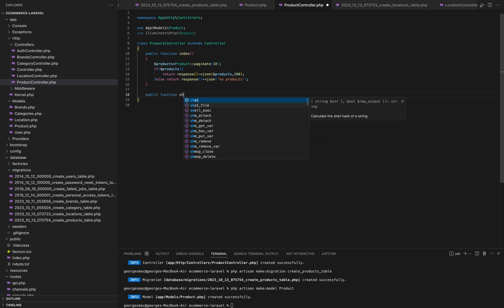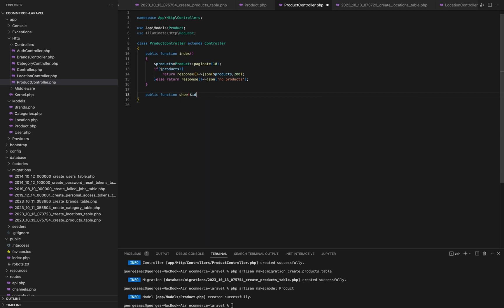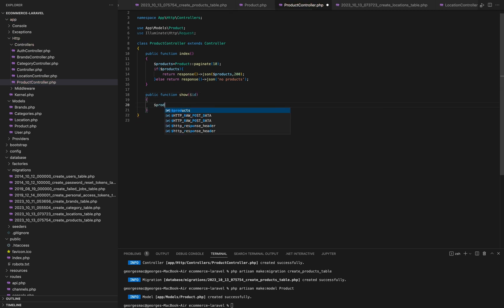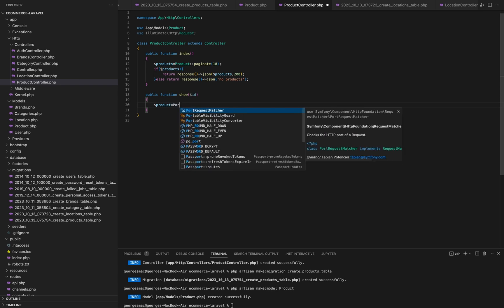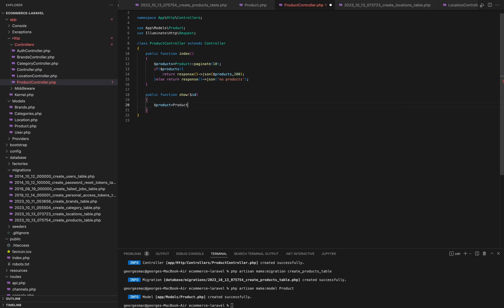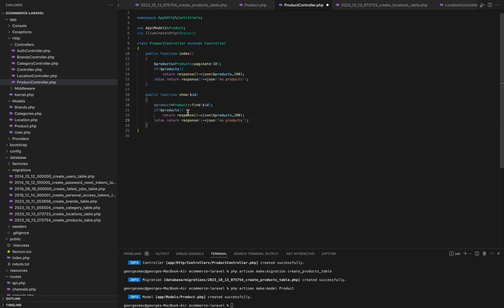Now let's explore the show method, which allows us to view a specific product by its ID. The show method is used to retrieve and display details of a specific product based on its ID. We attempt to find the product with the specified ID using product find ID. If the product is found, we return a JSON response with the product details and an HTTP status code of 200 OK. If the product is not found, we return a JSON response indicating that the product was not found.